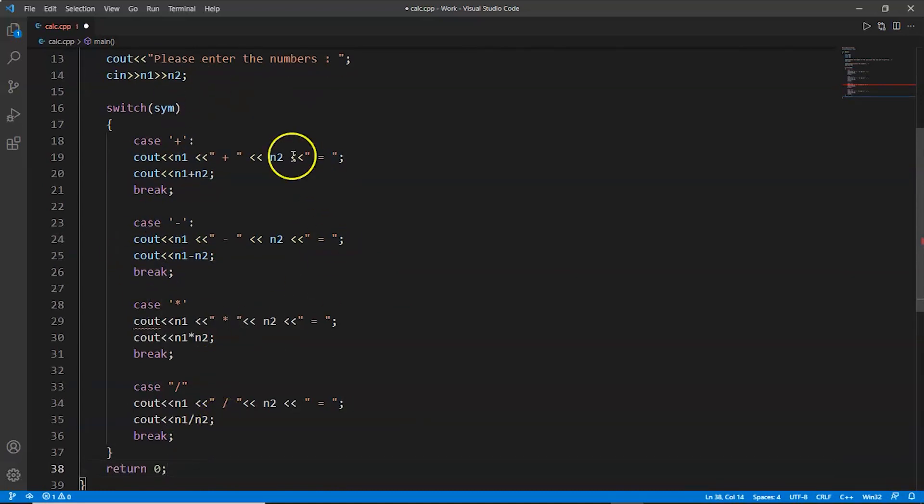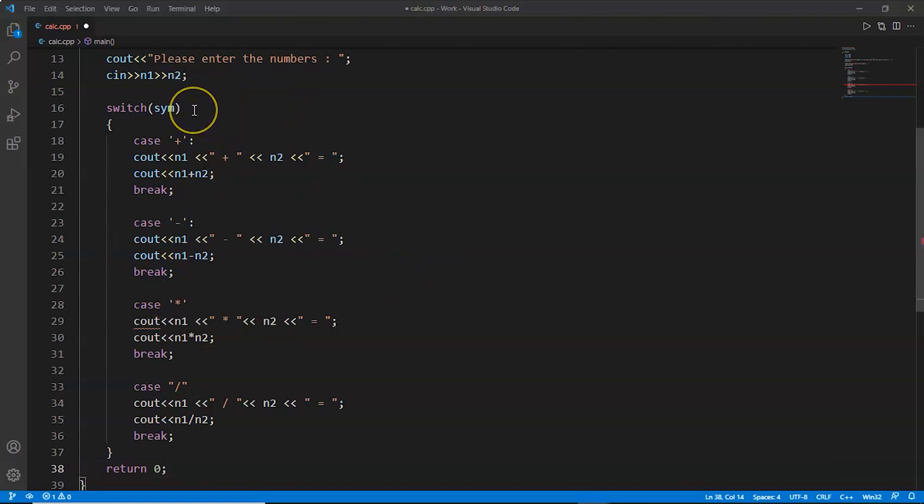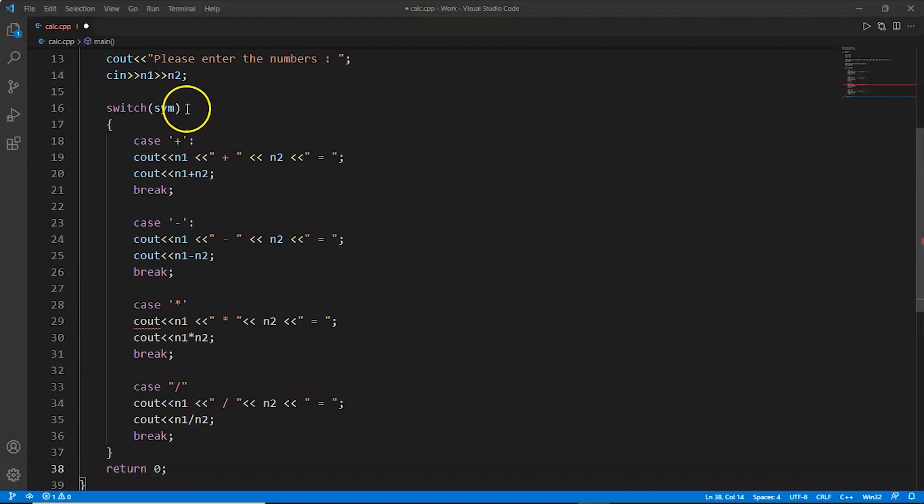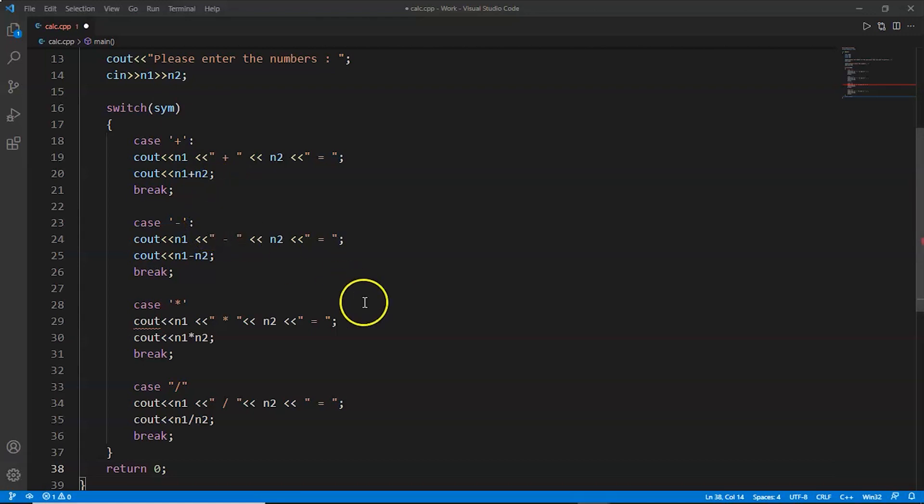Now I will explain this part one more time. This sym is the symbol that is entered by the user, the operation which user wants to perform. Whichever symbol matches this sym, like if it is addition, subtraction, multiplication, or division, that particular case will execute. Like if the user has entered the symbol of subtraction, then this case will execute. And if the user has entered the division symbol, then this case will execute.